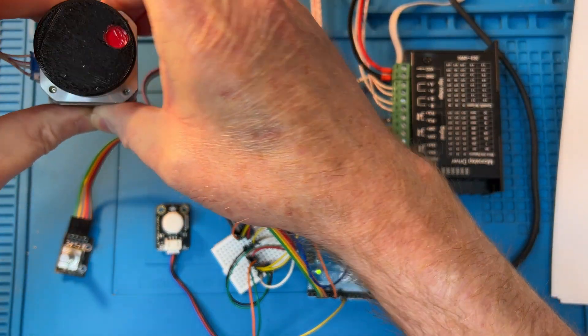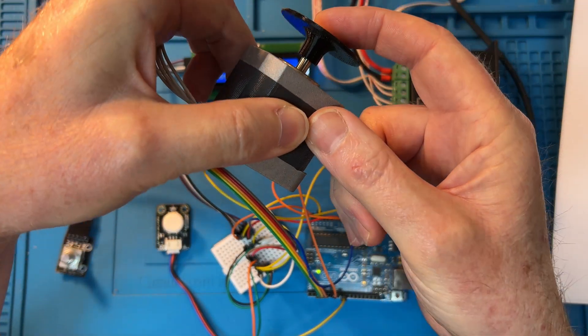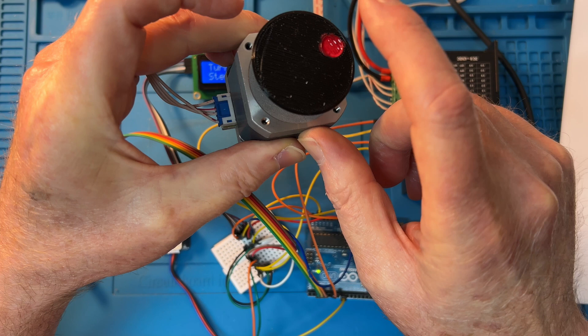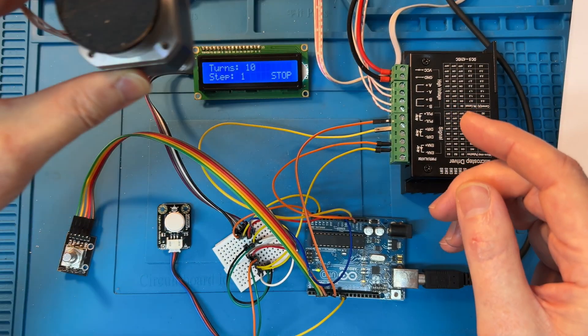So that's the motor setup. I've just put a 3D printed disc on it and painted a red dot so you can see it turning.